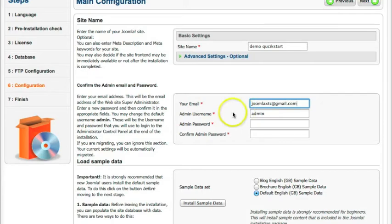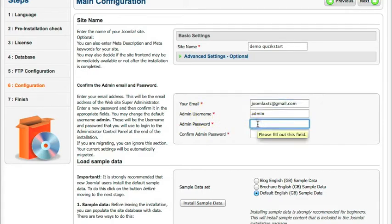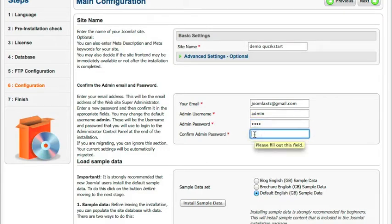Now my admin is going to be admin and my admin password. Set that up. And we're going to confirm the admin password. And now here's the very important part.